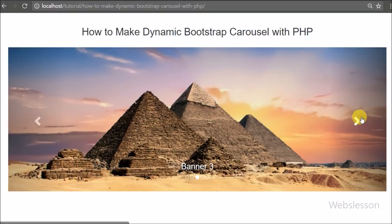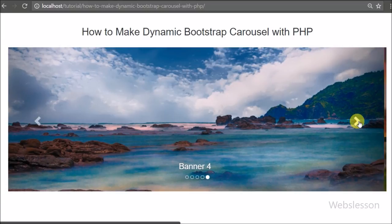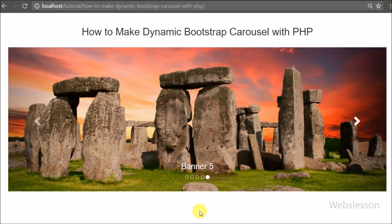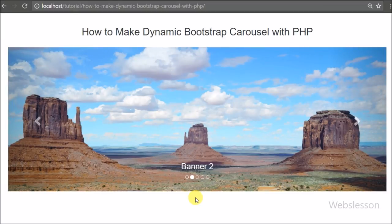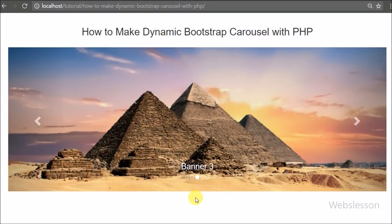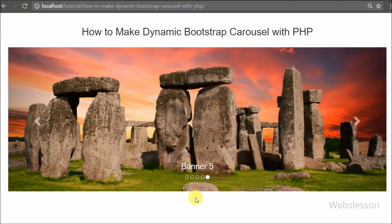One more benefit of using Bootstrap is that the image slideshow is responsive. So these are all the benefits of using the Bootstrap carousel plugin with PHP code to make a dynamic slideshow. If you have any query regarding this video tutorial, please comment in the comment box. If you like this video tutorial, please share it with your friends or on social media. Please subscribe to our YouTube channel to get more updates on our video tutorials.